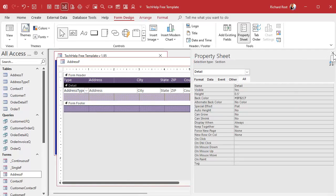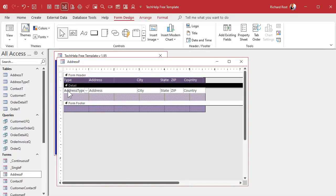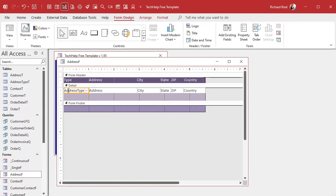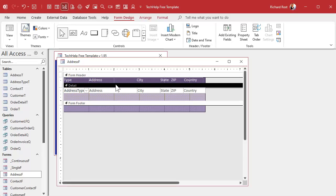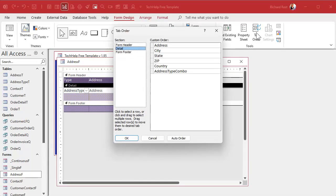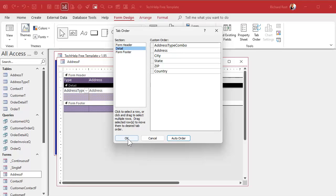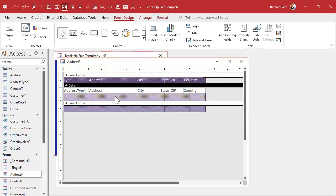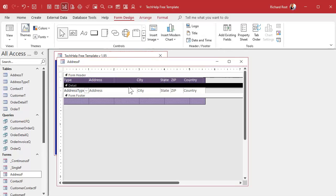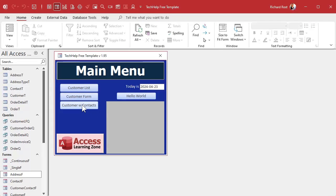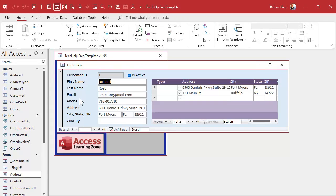And since we just added this field, it's going to be last in the tab order. So we're going to fix our tab order. Click here. Go to tab order. Hit auto. That should fix everything in the correct order. And now we're all set. Bring that bottom back up. Save it. Close it. Open it. And there you go.